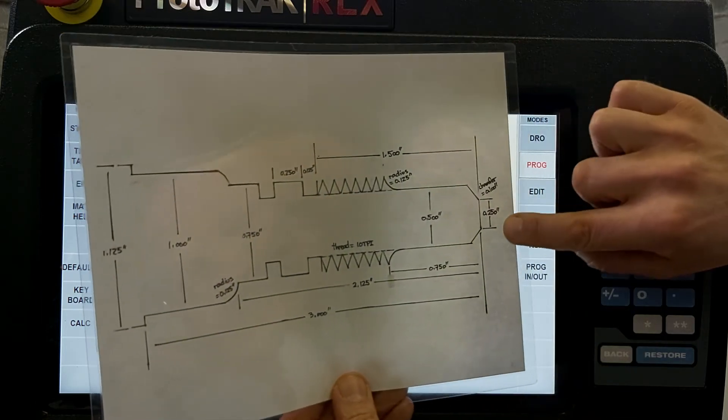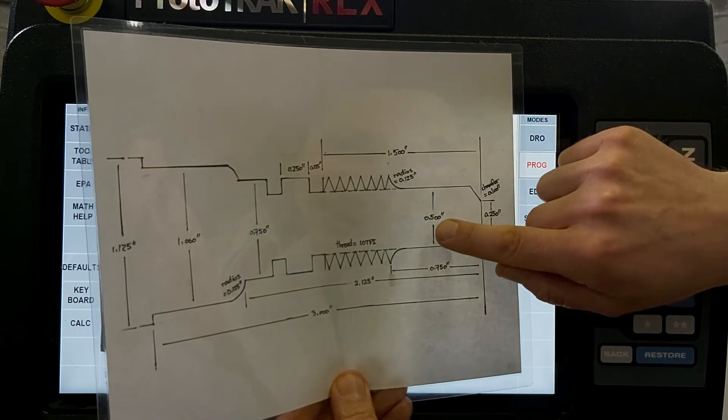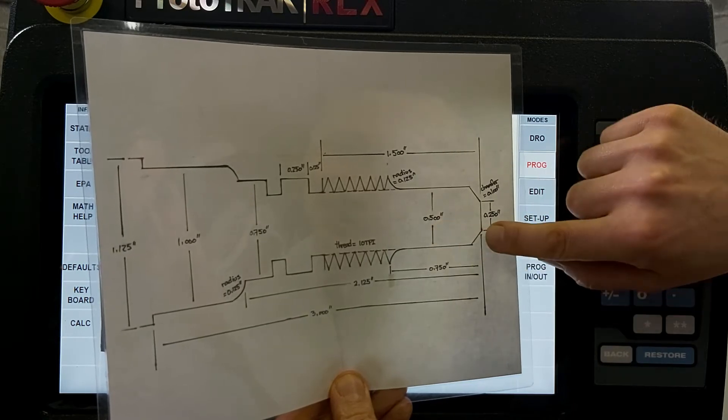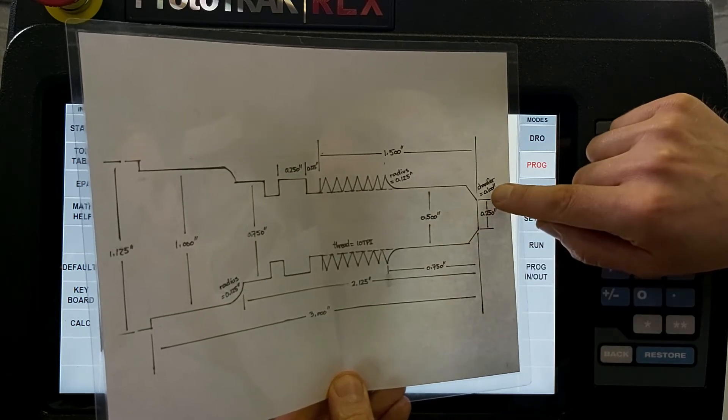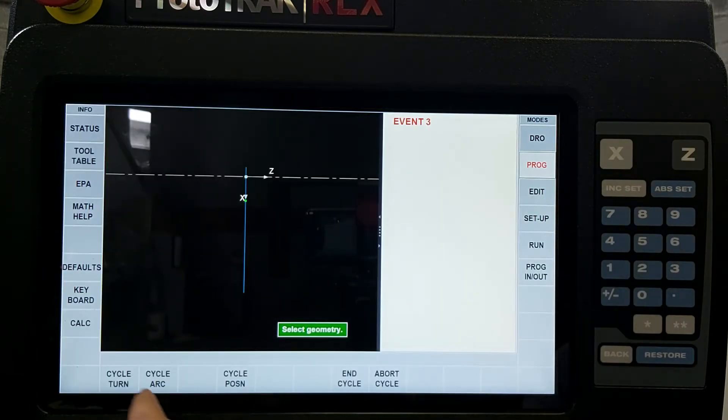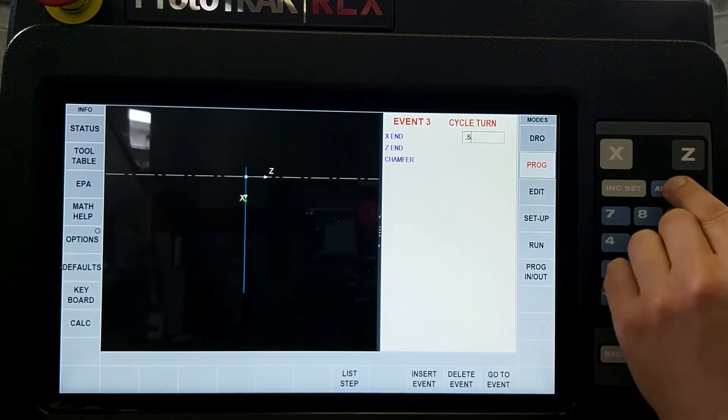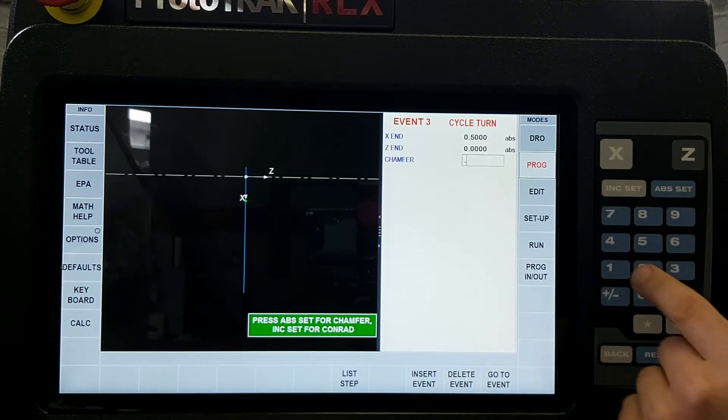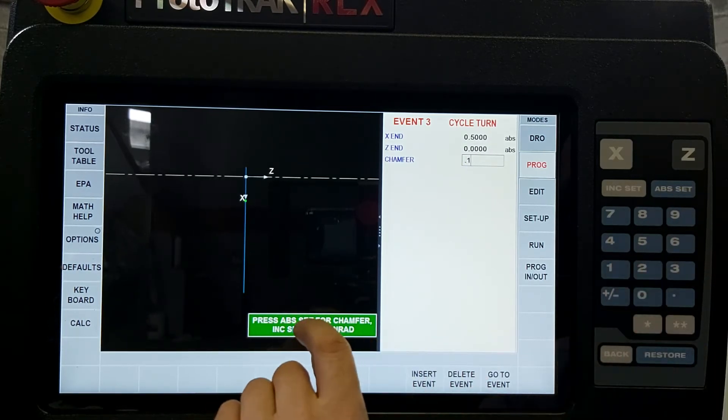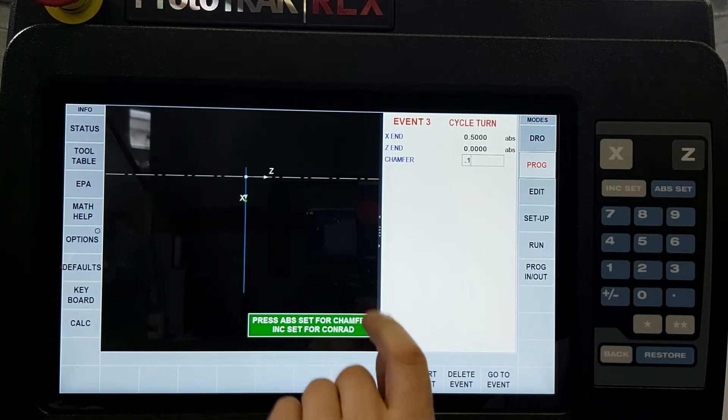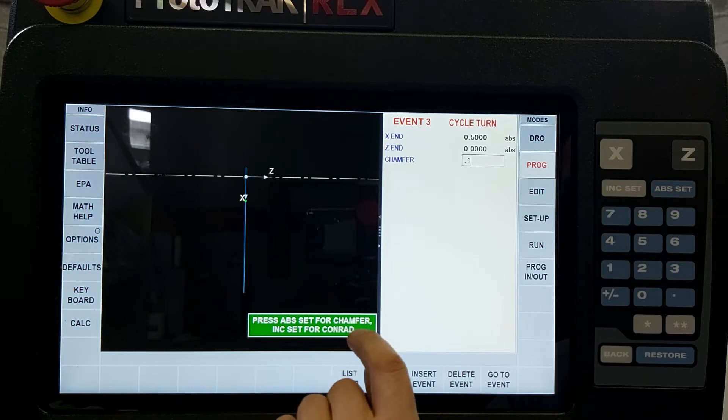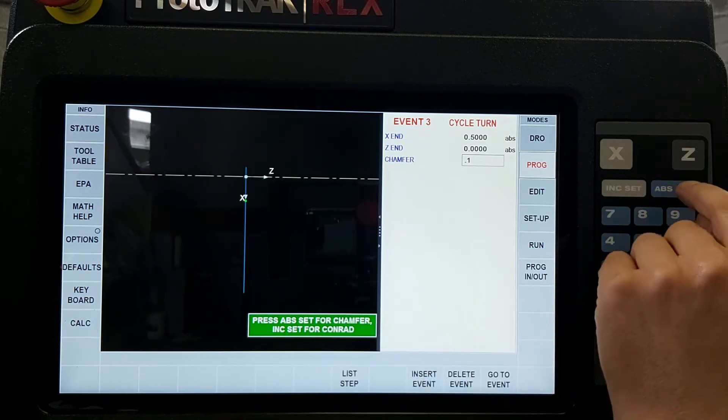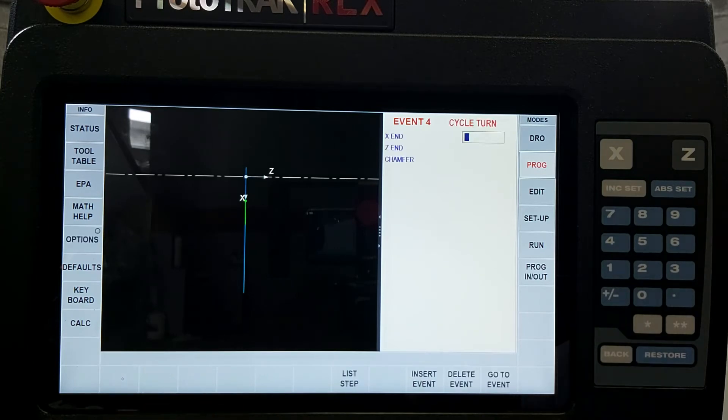In our next step we'll be putting in this leg here which is x at half inch. Z will remain at zero but we'll get this leg because of a chamfer of a hundred thou. Turn, half inch on x, z remains at zero and that chamfer is a hundred thou. Now here it says absolute set if it's a chamfer. In the next step we'll see incremental set for our connecting radius, con rad connecting radius. But absolute set because it's a chamfer, absolute set.